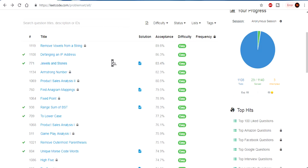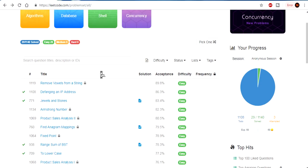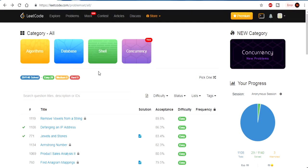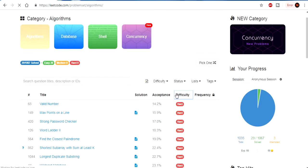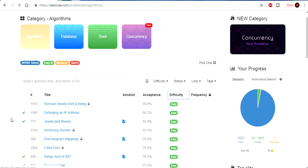Today we're going to do Jewels and Stones. If you don't know what LeetCode is, LeetCode is basically a website that helps you do interview preparations on whatever topic you would want to do. This channel is mostly about competitive programming, algorithms, and data structures. All you've got to do is create an account, hit on algorithms, sort it by difficulty, and then go to the problem.